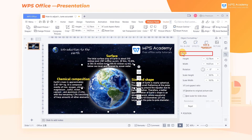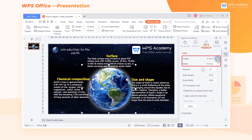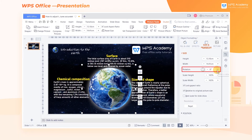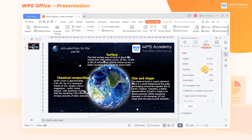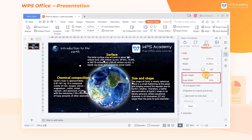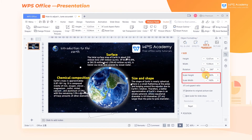Click Size, then we can adjust the height and width, the angle of rotation, and the scale of the picture, respectively.